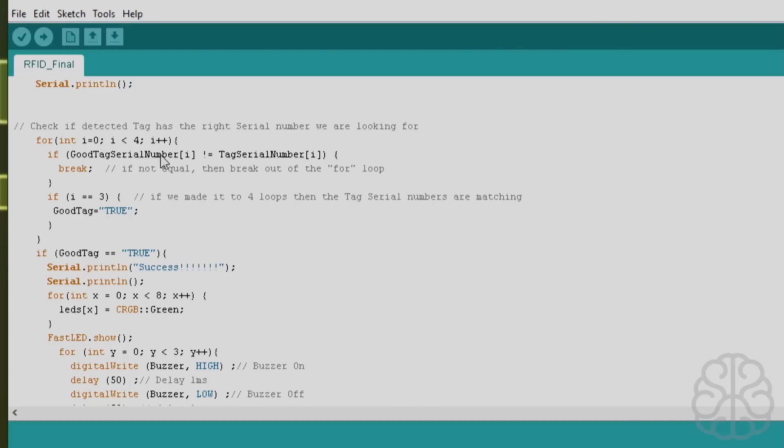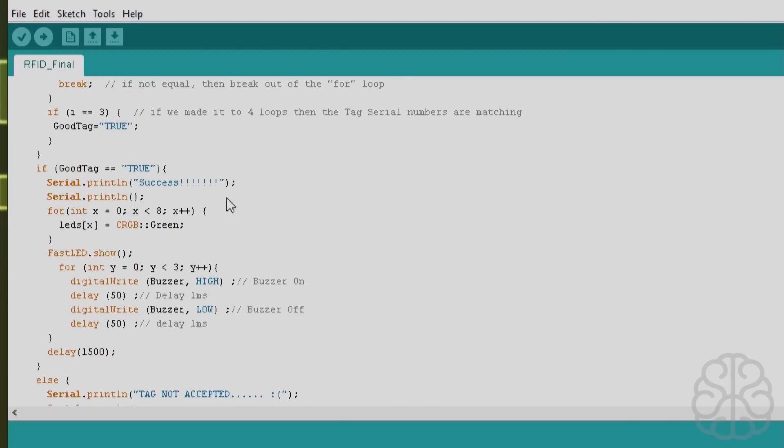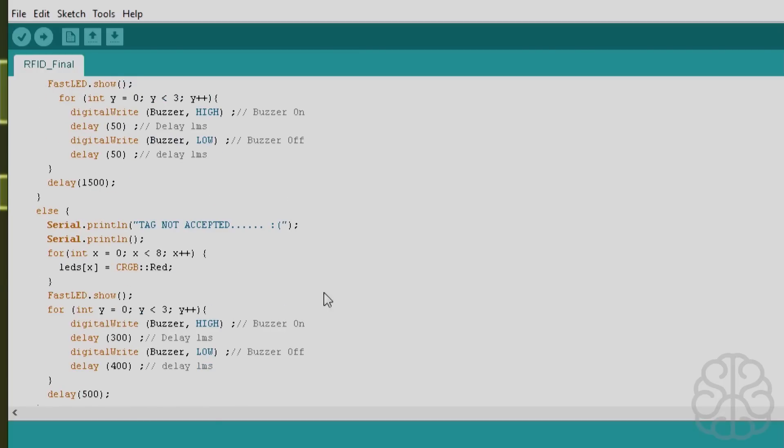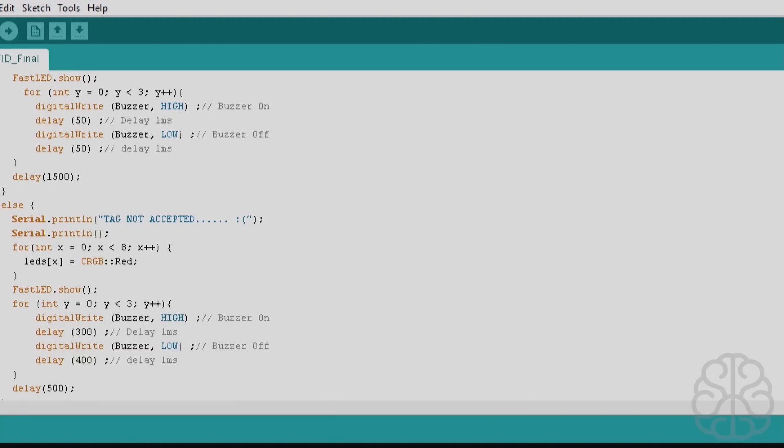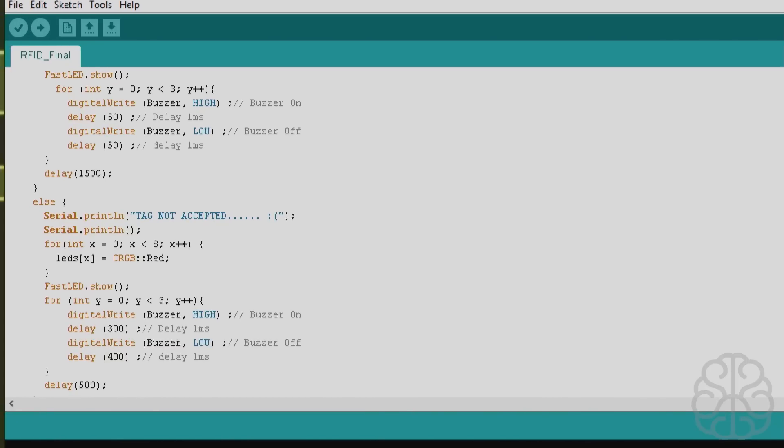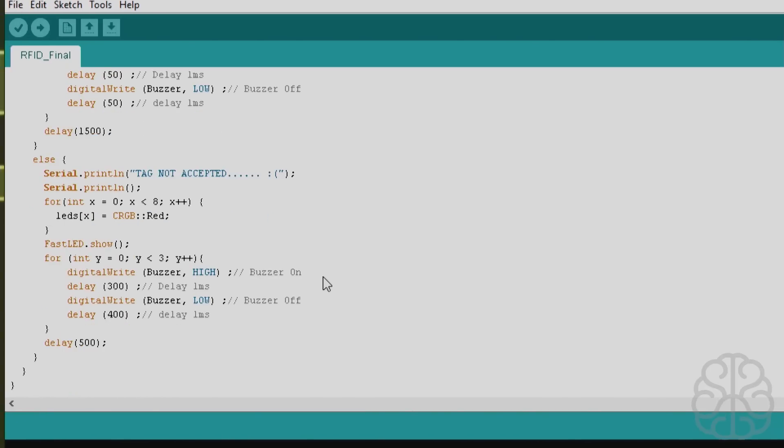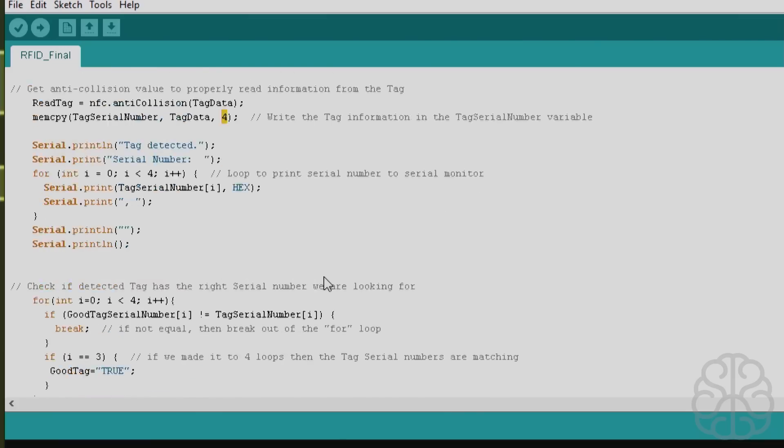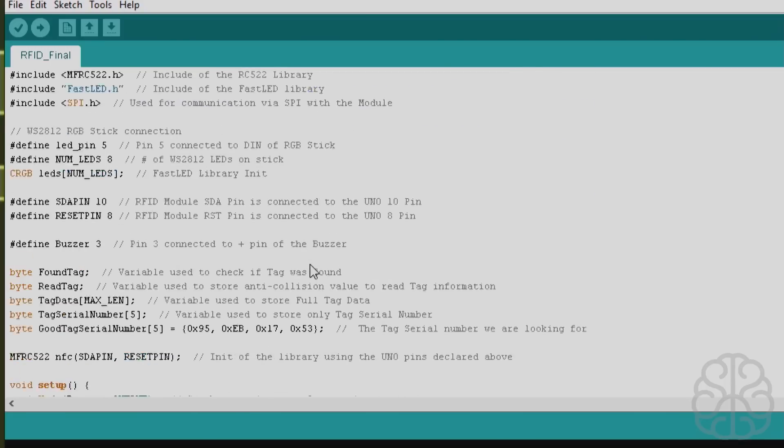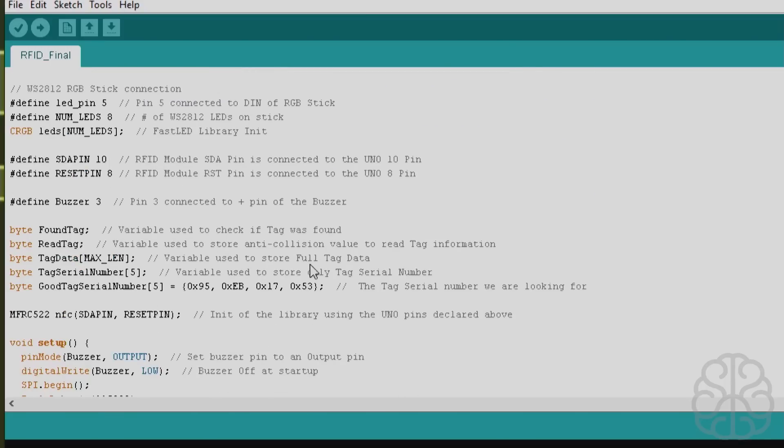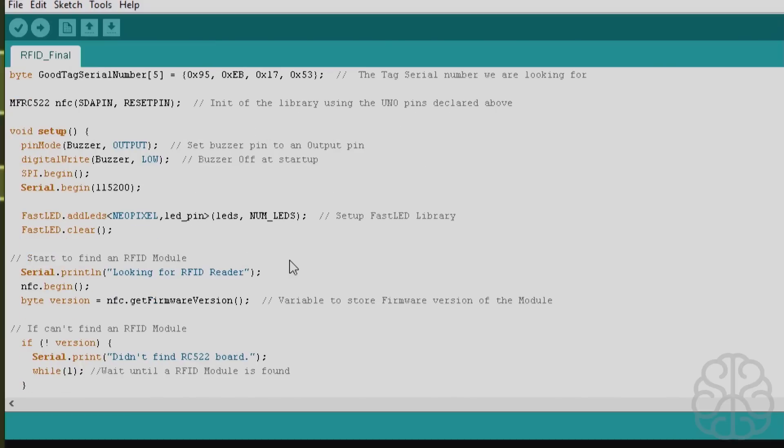If it's true we light all of them green, we sound the buzzer a certain way, and if they're not equal then we put all the LEDs red and sound the buzzer another way. And that's it. That's the way I did it. This is very basic but basically it's going to read tags and do an action when you're finding the right one.